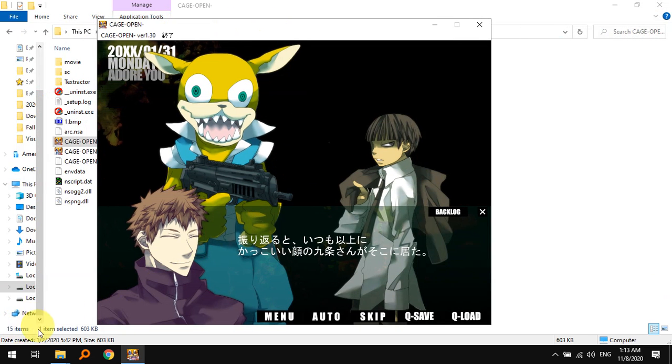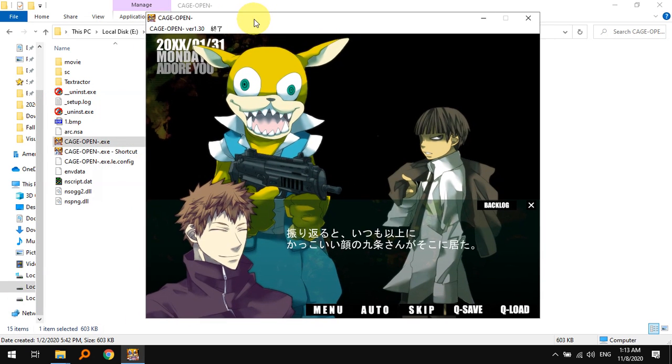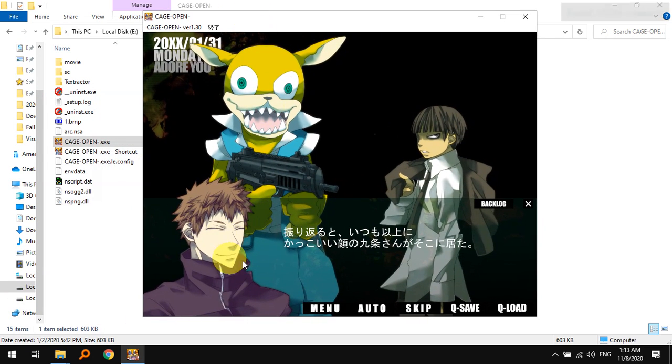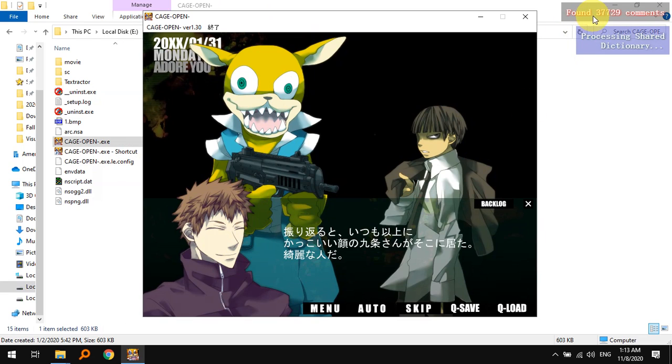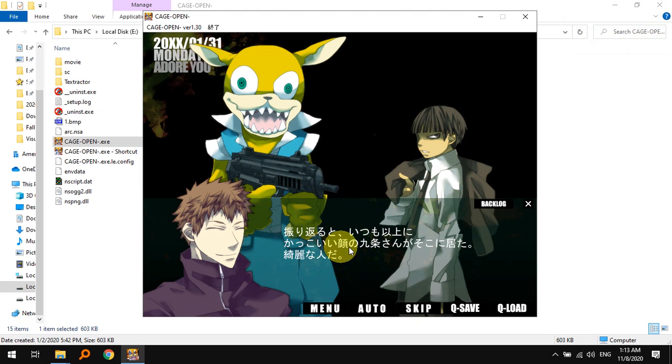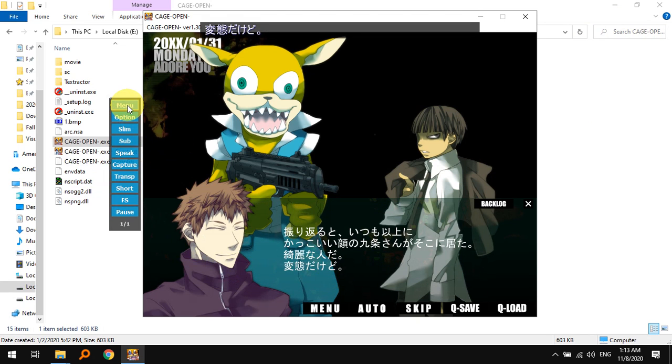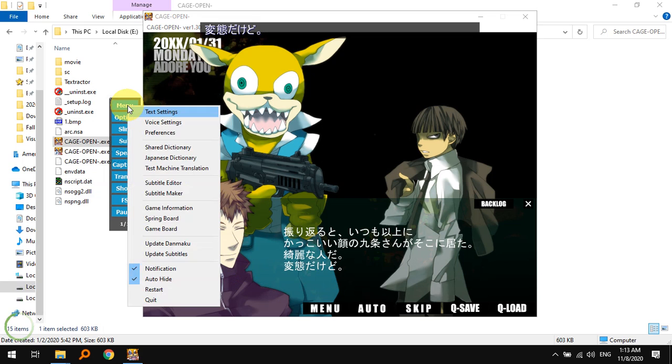Commit, finish. You can see it's loading some stuff. It says found 337,729 comments, so all of these are lines in the game I suppose.